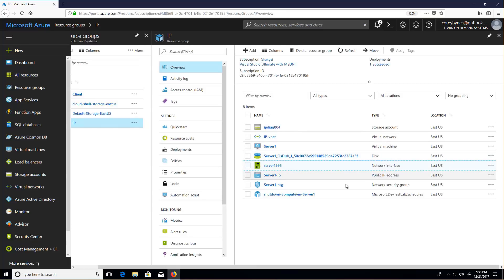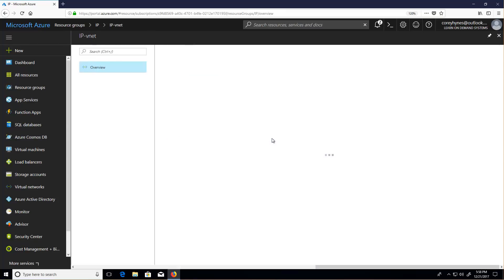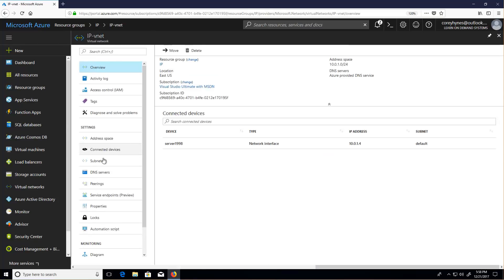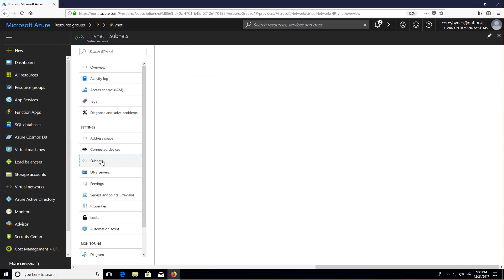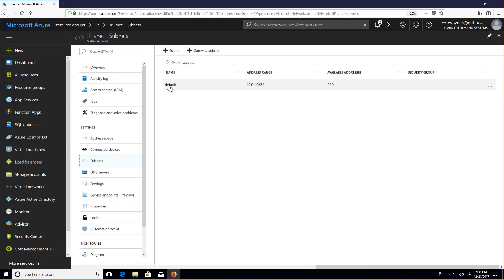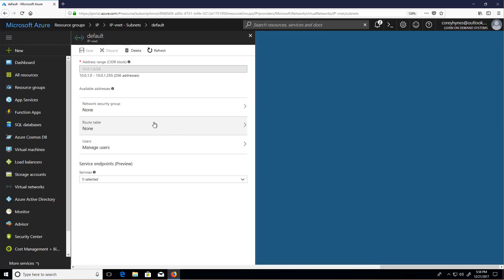Here's the virtual network that it's on. It's only got one subnet. That subnet is called default, and the network interface is connected to that subnet. You can see the IP range of the subnet.